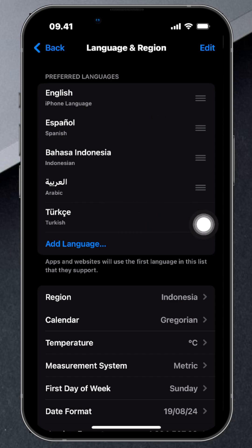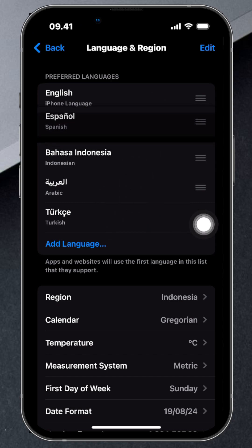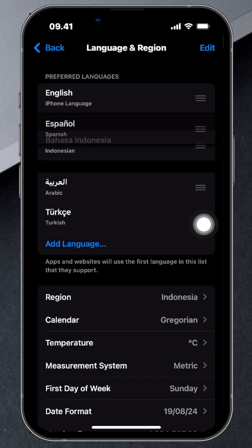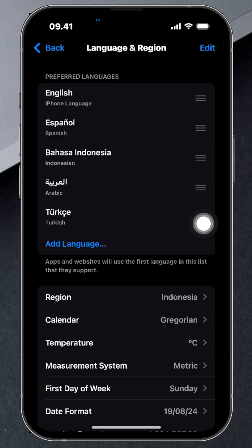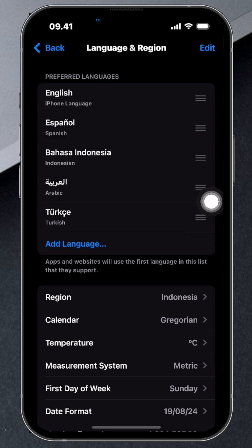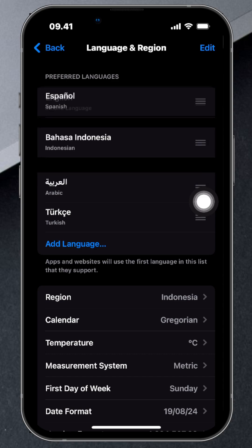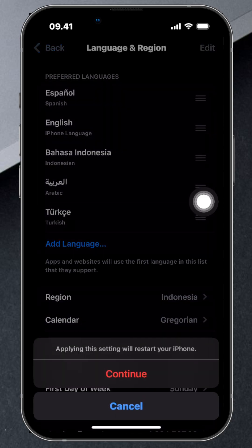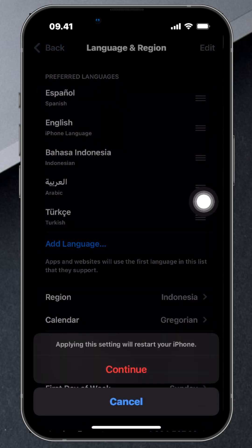Just scroll through this list and find the language you want to switch to. To use the language, press the three lines on the side and slide it to place it at the top.